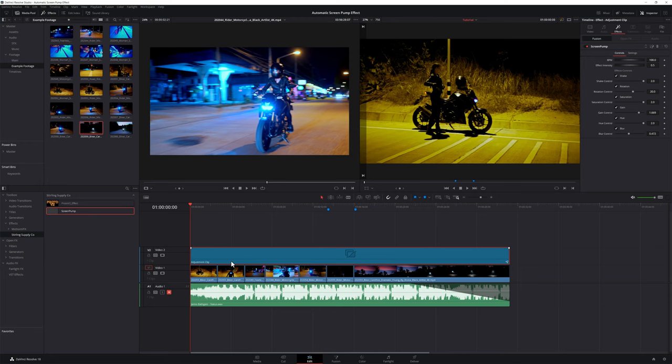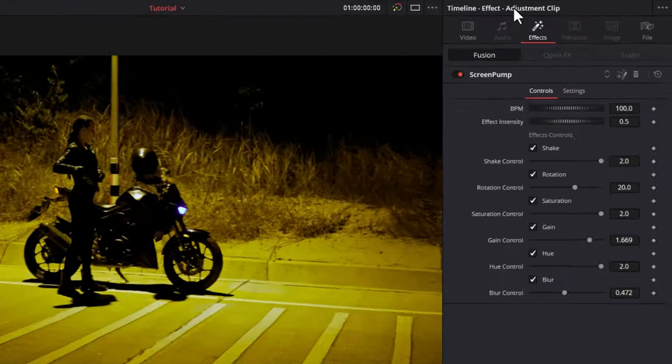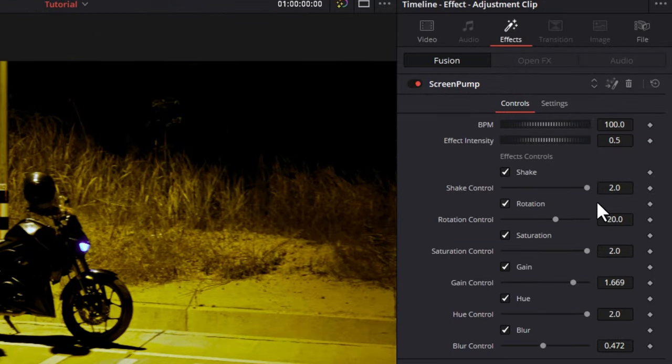By the way, if you want to know how to actually install this effect in the first place, Patrick put out a super easy to follow tutorial all about that, I'll have it linked below. For now, select your adjustment clip, head to the inspector, and you'll find the settings for the screen pump effect in the effects tab under Fusion.